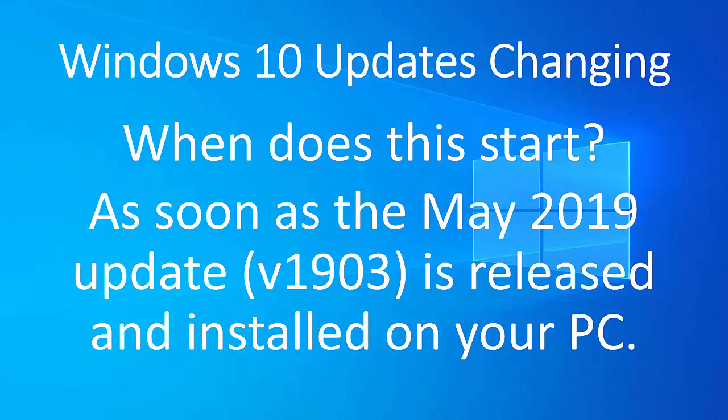But like I say, the six monthly updates, whilst they are pausing them, it is advisable to install them because you might be missing out on new features. But you'll get them anyway within 18 months.